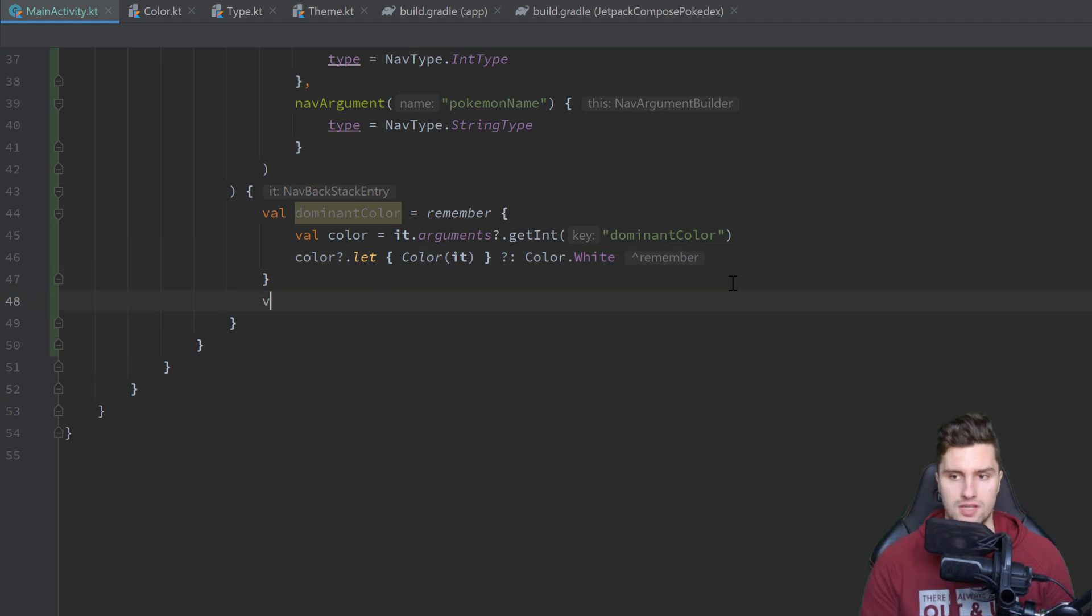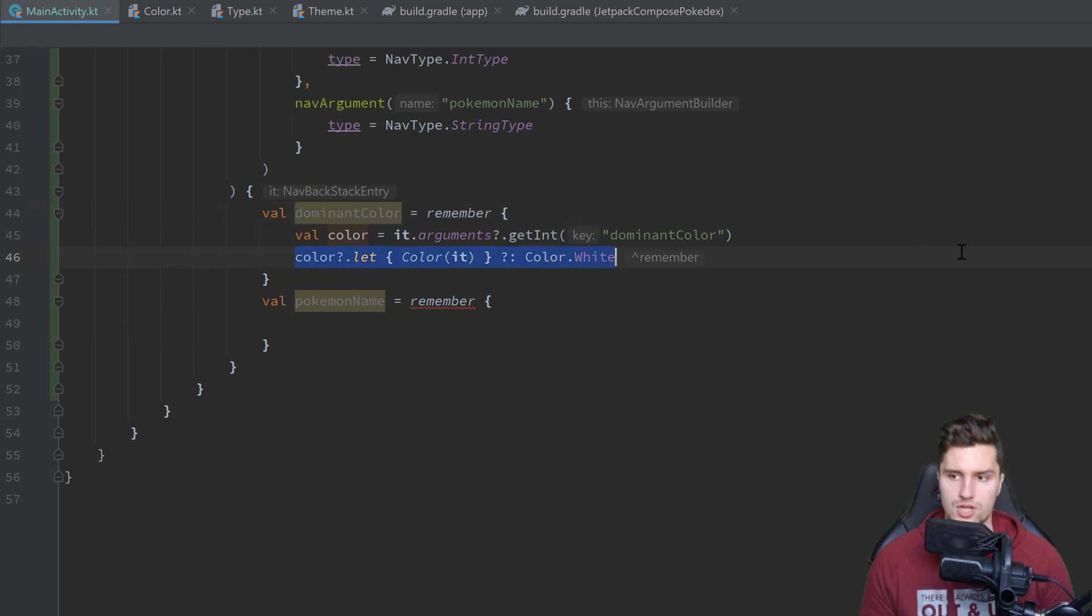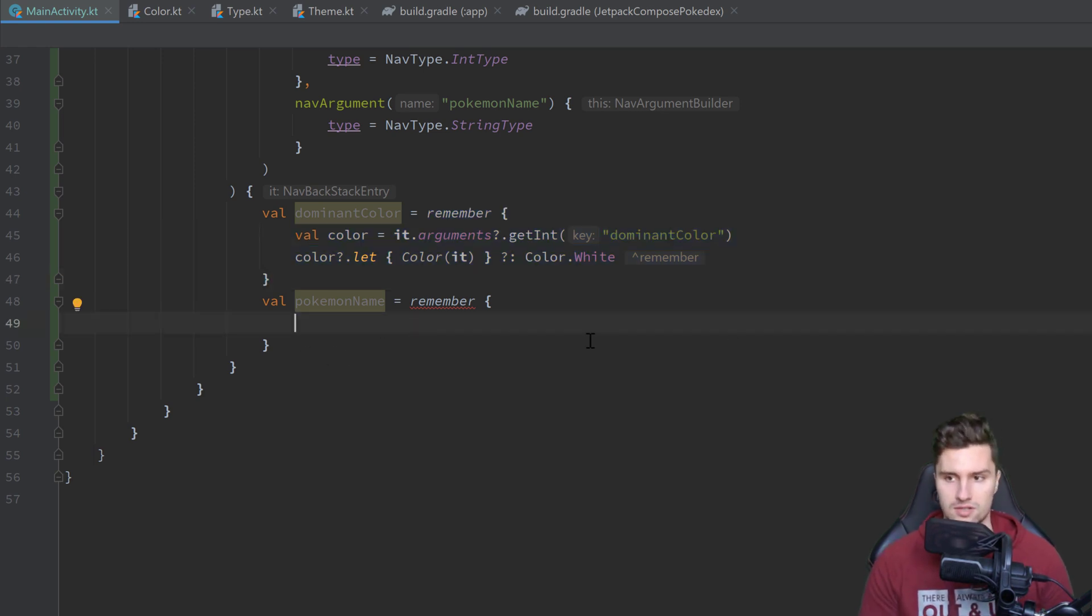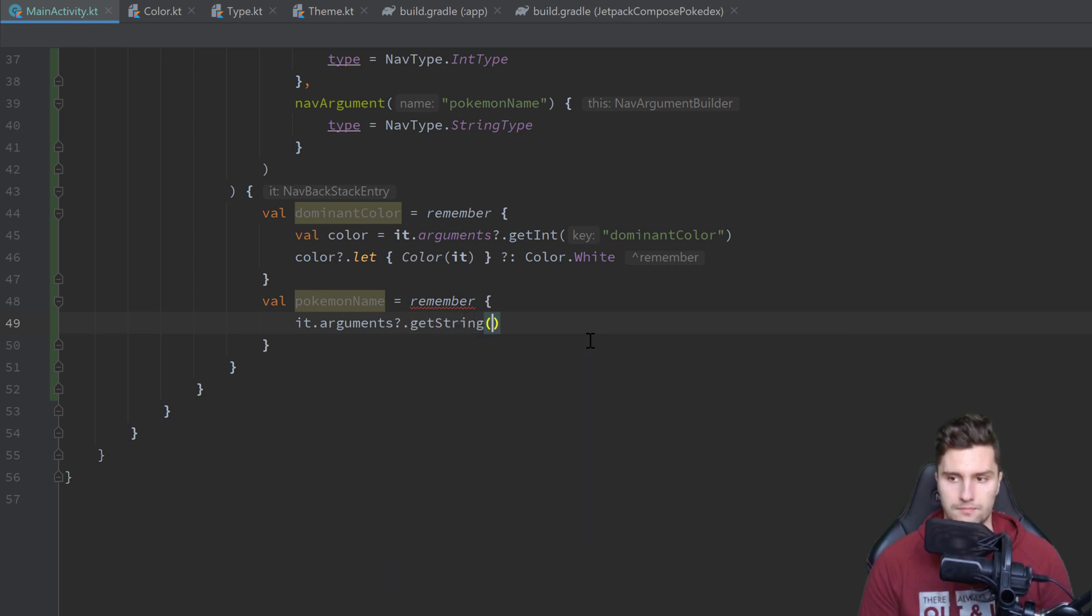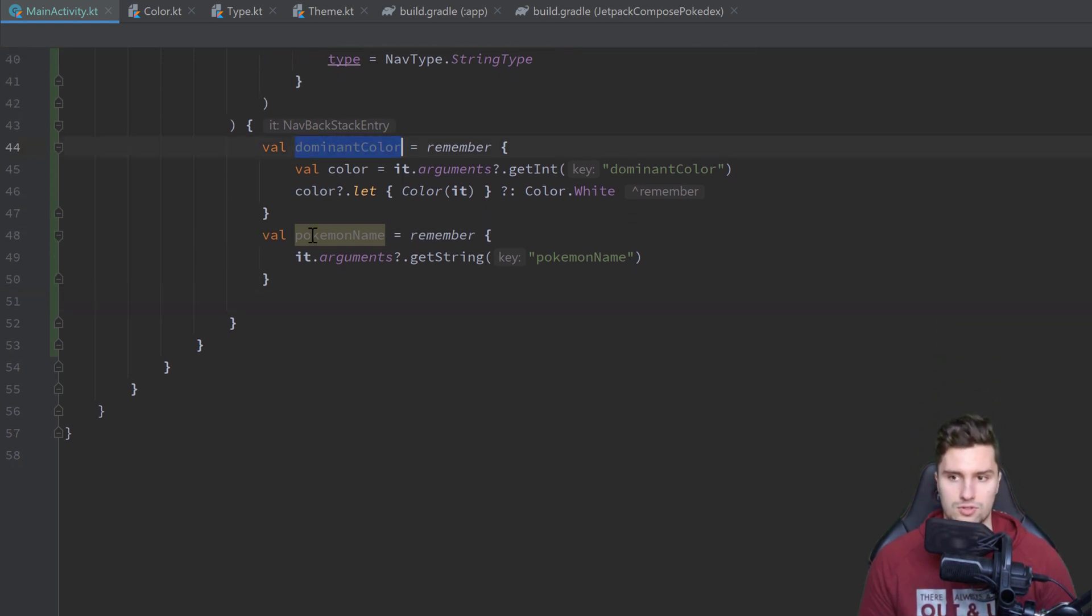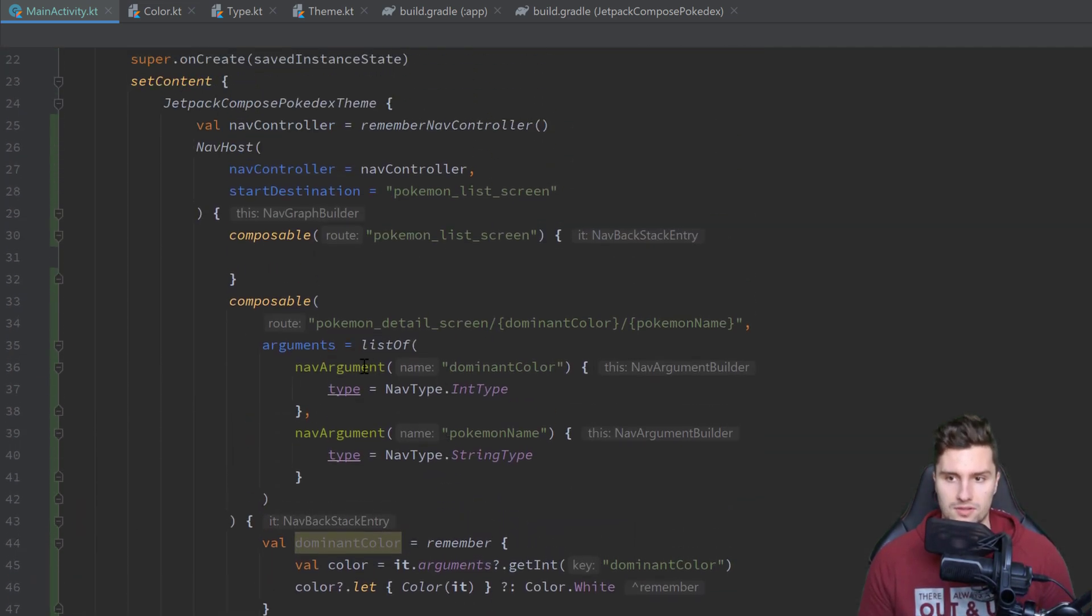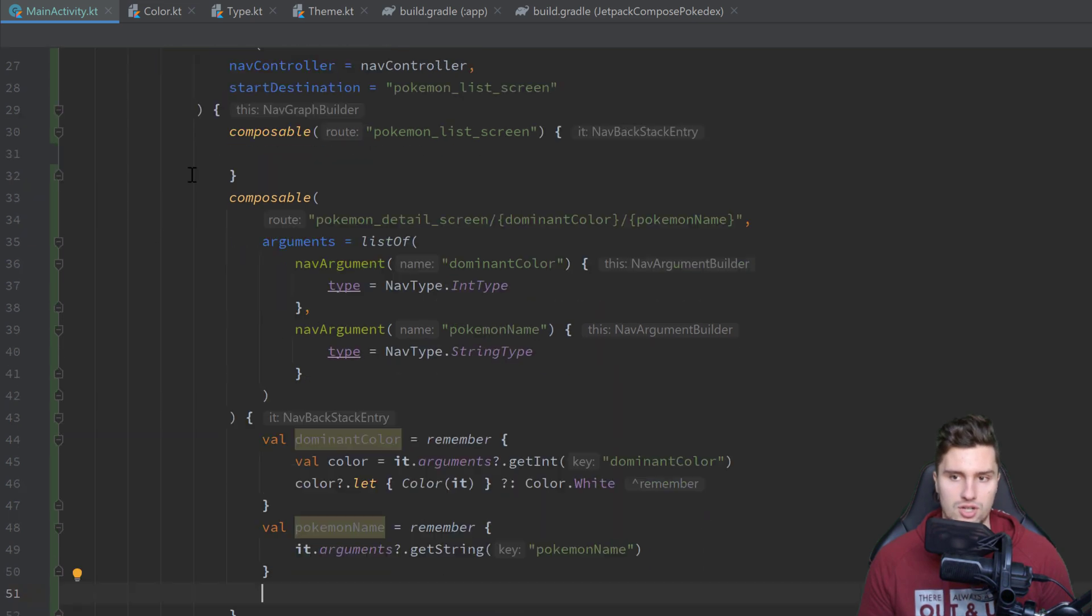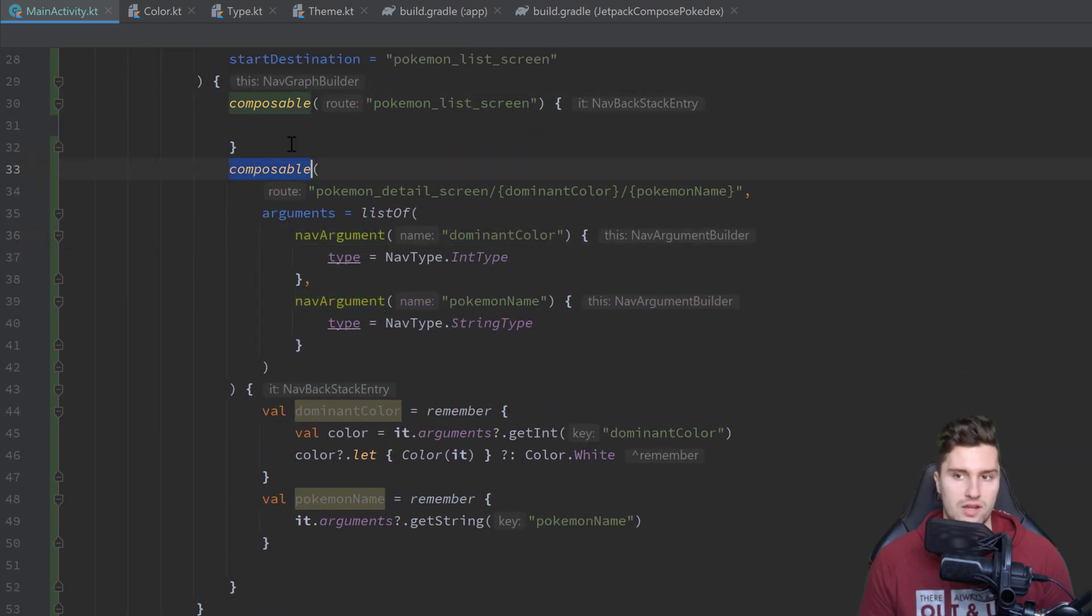And we can do the same for our pokemon name. It's equal to remember. I don't think we even need remember for this one. For the dominant color we had quite some checks here, so we can save the result of that with remember, so we don't compute that every time on recomposition. But for the pokemon name we don't have that. I will still use it, it's definitely not bad. So in here we can just say it dot arguments dot get string this time. And the string is pokemon name. And then down here we would just put our composable for our pokemon detail screen, we would pass those two arguments, and then we would have access to that in our composable actually. And that is already everything for navigation here. That is super simple now. So even though I explained quite a lot here, we didn't take that much time to actually implement that. It's really just this nav host and these composables, which just define our single screens.